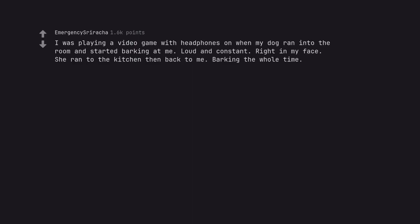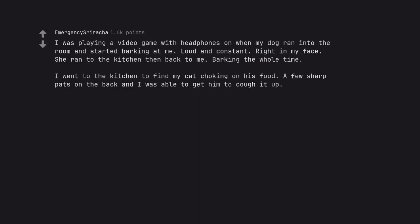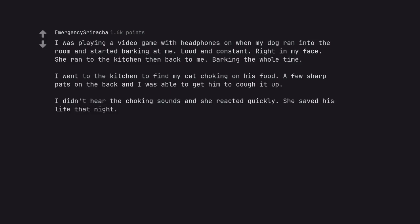I was playing a video game with headphones on when my dog ran into the room and started barking at me, loud and constant, right in my face. She ran to the kitchen then back to me, barking the whole time. I went to the kitchen to find my cat choking on his food. A few sharp pats on the back and I was able to get him to cough it up. I didn't hear the choking sounds and she reacted quickly. She saved his life that night.